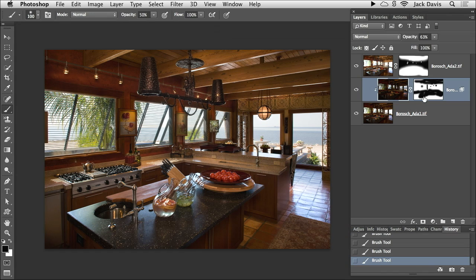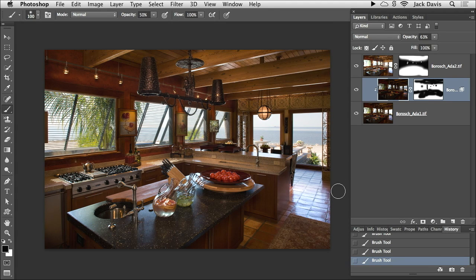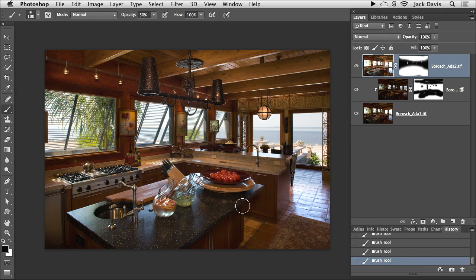It's called the Advanced Blending Blend If sliders. You can actually set up an action to automatically automate that process and give you a starting point. If you want to fine-tune it, you can come up here and continue to fine-tune your tone mapping.